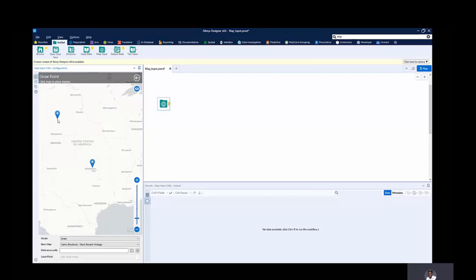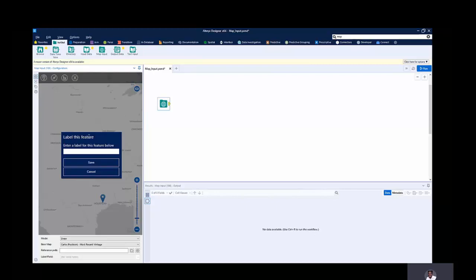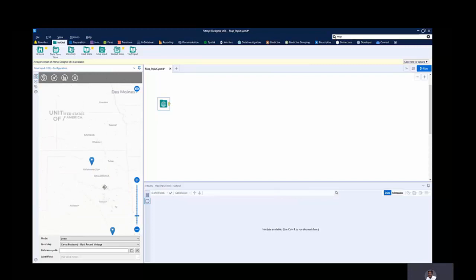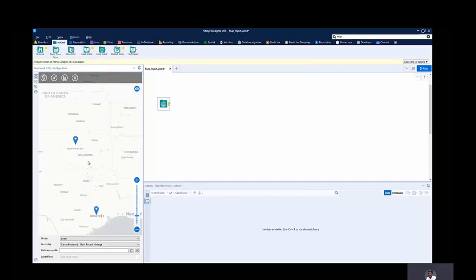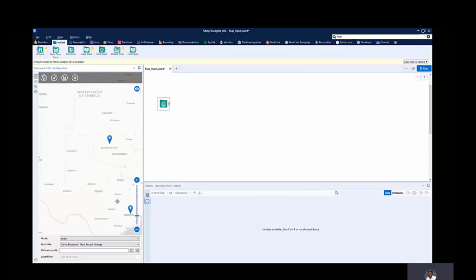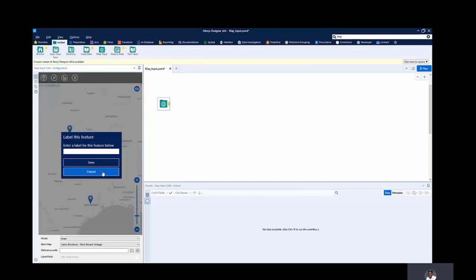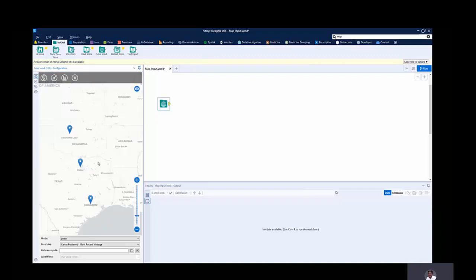Let's add more points. I'll place one at Houston and label it 'HT'. Zooming in a little, you can see Dallas, Texas, Waco and other places in the US. I'll add another point at Dallas and label it 'DA'. So now we have three labeled points on the map. Let's add the browse tool to check out what we've done so far.